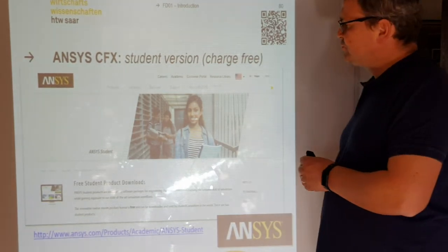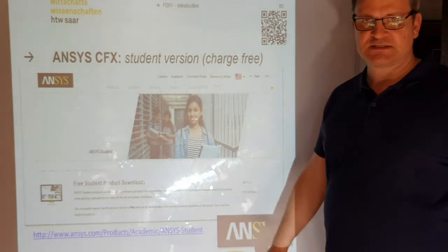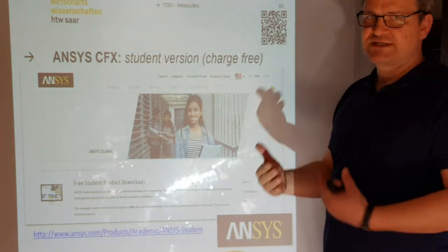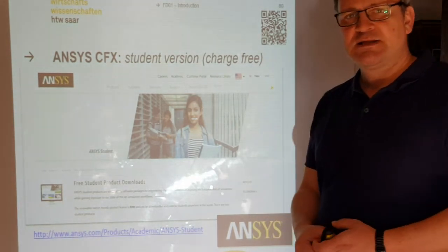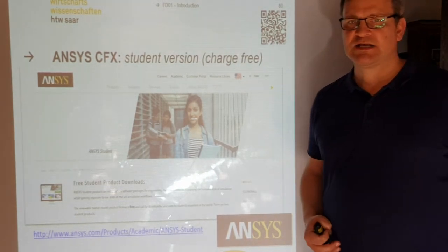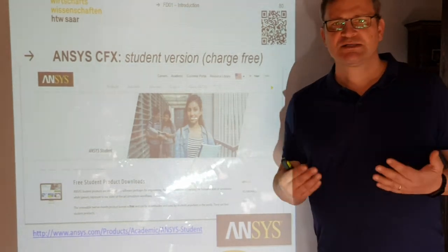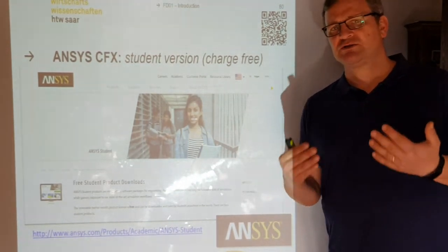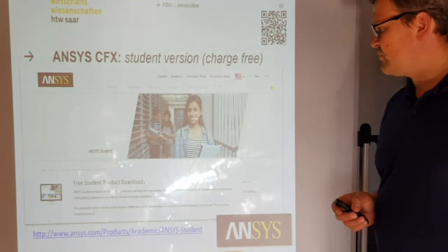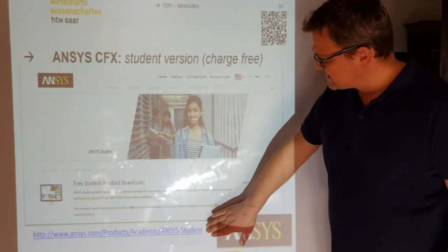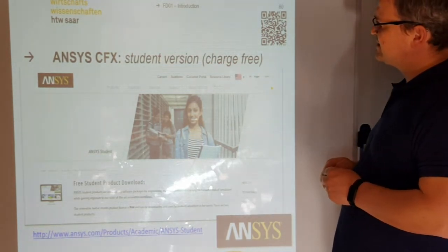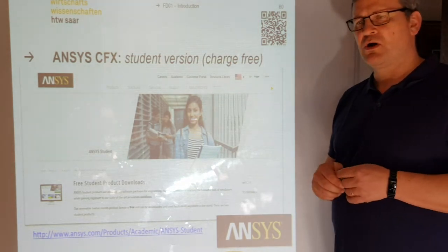You should follow the exercises, make the simulations, and present them on PowerPoint slides. Please always send me the slides via Moodle so we can discuss them. If you have problems, ask me — try to chat with me or go to Microsoft Teams, and we will try to solve your problems together. The first step is to follow the link and download the student version of Ansys CFX.